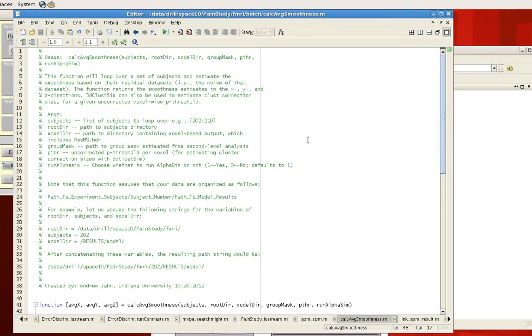Calc Average Smoothness is a brief program that I wrote the other day, which will estimate the smoothness across the x, y, and z directions across all of your subjects within your experiment.